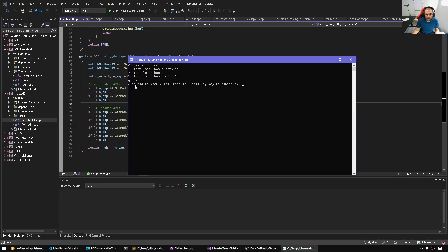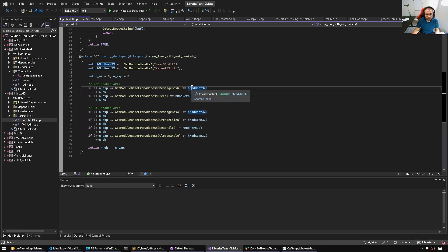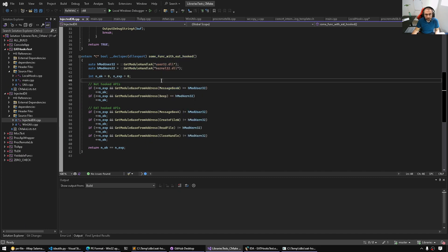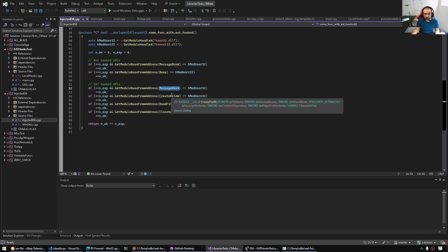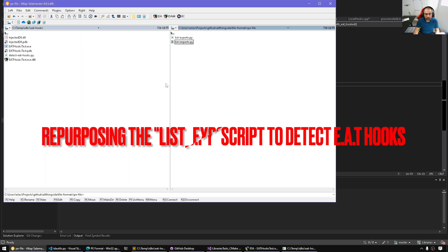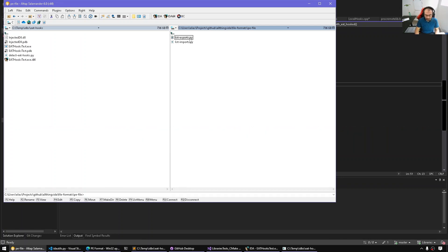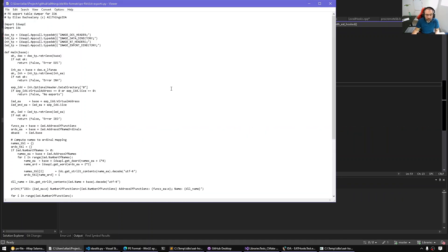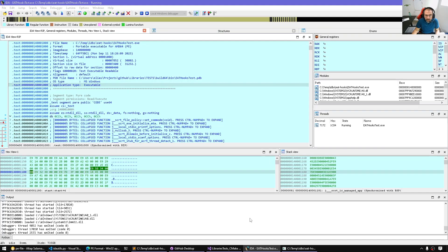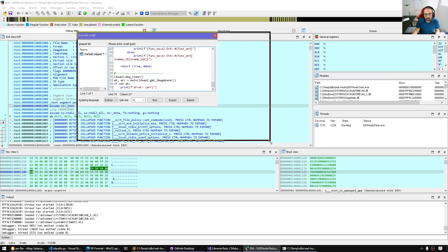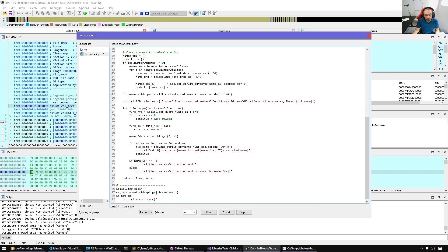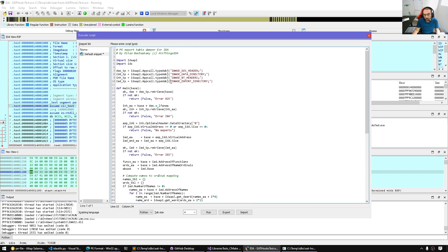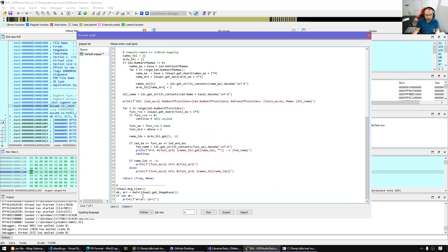So once this one says it hooked, now what we can do is we can look at the message box and see how it looks in the export directory of user32. So I'm going to load the list exports script. All this does, we have used that script before, we give it a base image base, and it will simply display the export directory of a given image.